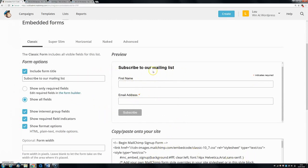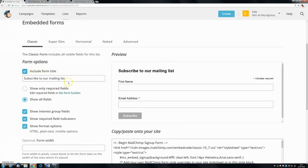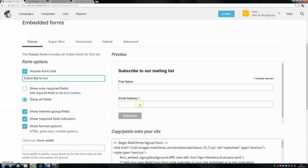You can include or exclude your form title. You can see that title up here has disappeared. If you want, you can change what it says. If you wanted to say newsletter instead of mailing list, you could easily just change that right here. You can change what fields you want to show. If you only want to show the required fields, you can click on this and it'll only show fields that people absolutely have to fill in.